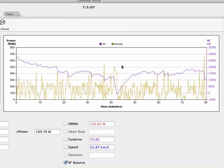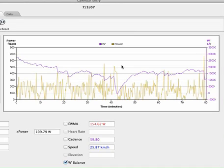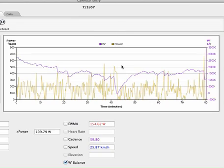And then they can alter their strategy, they can sit in more, they can save up for a sprint at a different time or make a break at a different time, depending on how much of this W' they have left. So that's really how you use this new tool, and I hope you have fun with it.